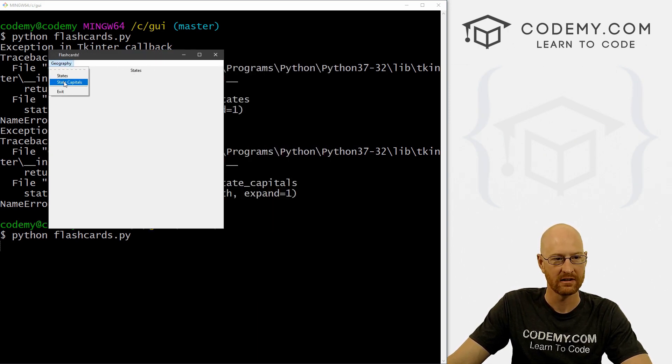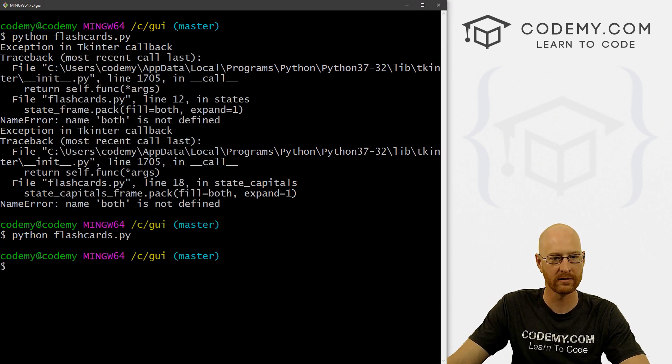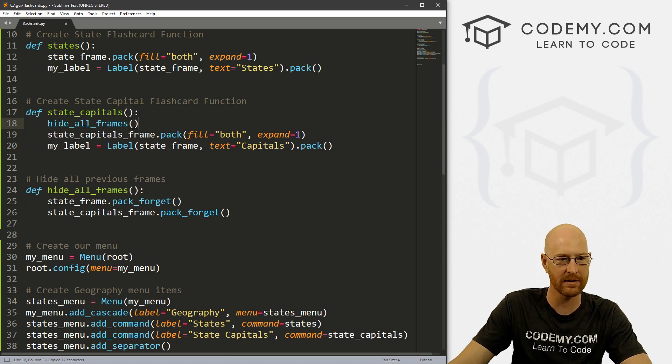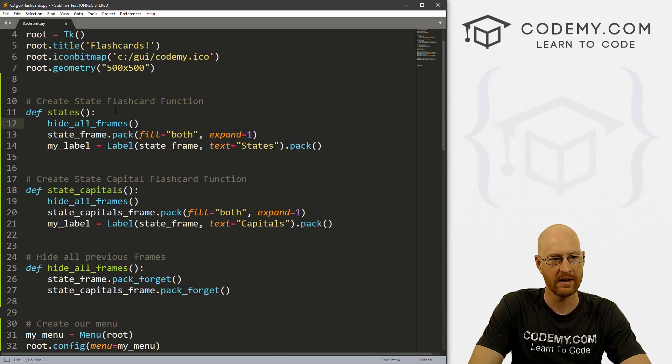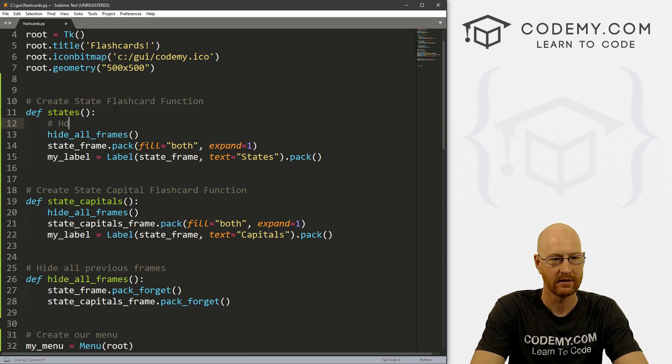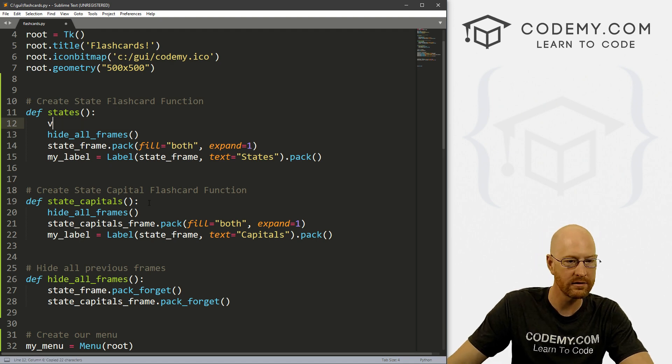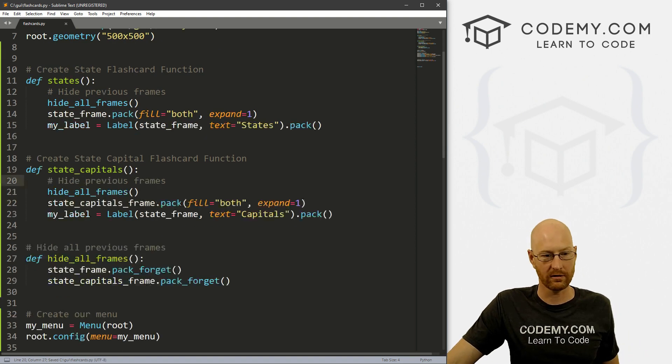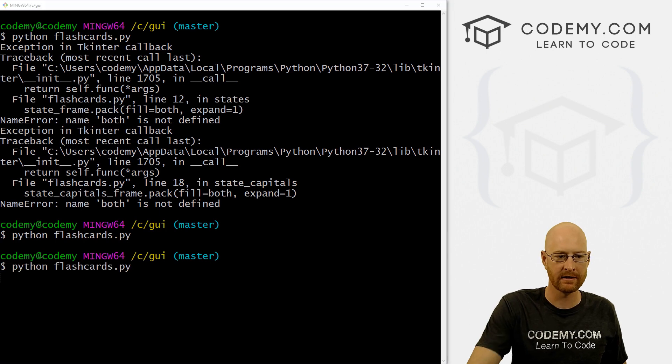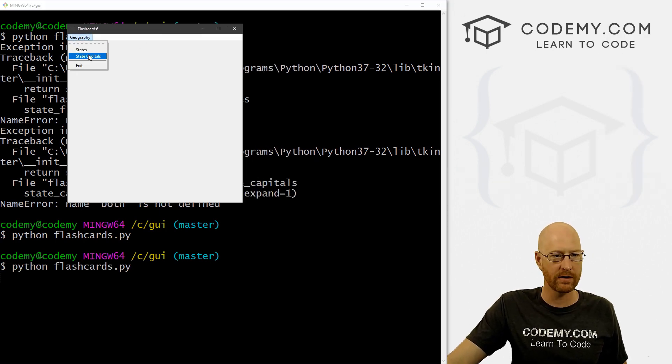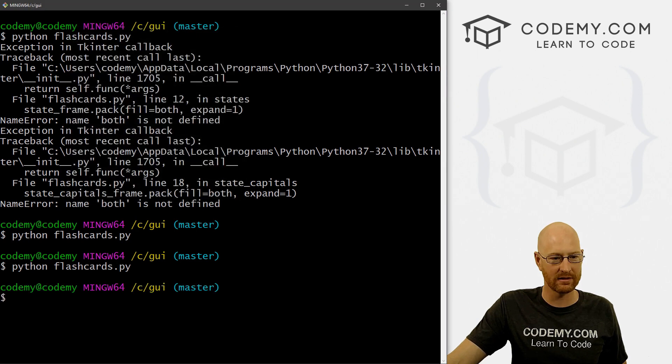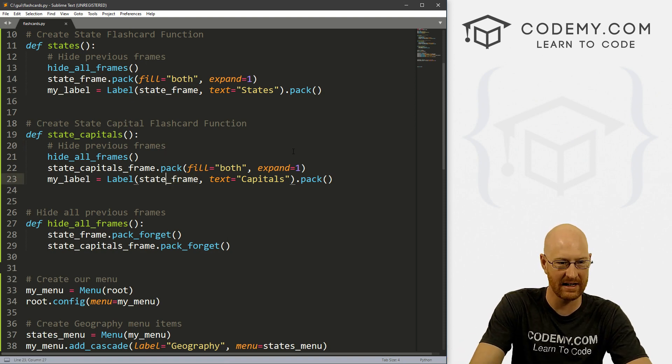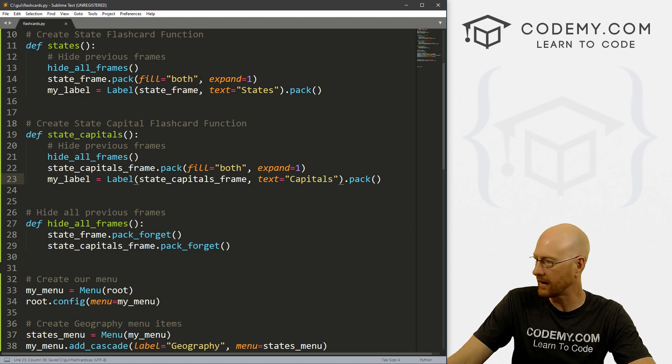So we need to do some more work there. What did we forget to do, we forgot to hide all frames. When we call each of these functions, right here at the top inside of each of these functions, we can do that. And let's comment this hide previous frames. Just to make sure we're doing all the nice commenting. Okay, let's save that and run it. See what we have. Geography states states, state capitals, nothing. Something has gone horribly wrong again. Oh, state frame. This needs to be state_capitals_frame.